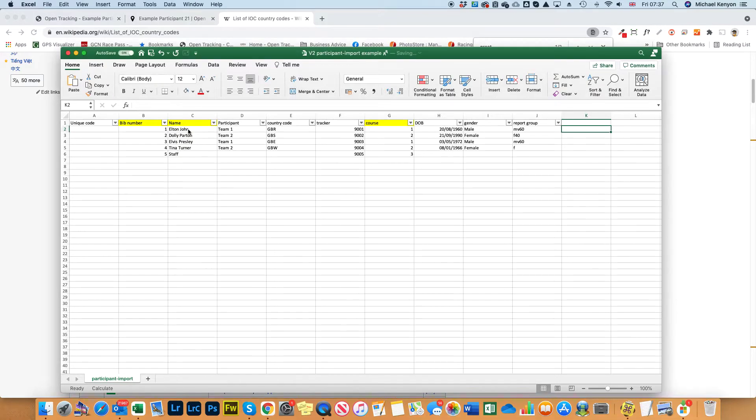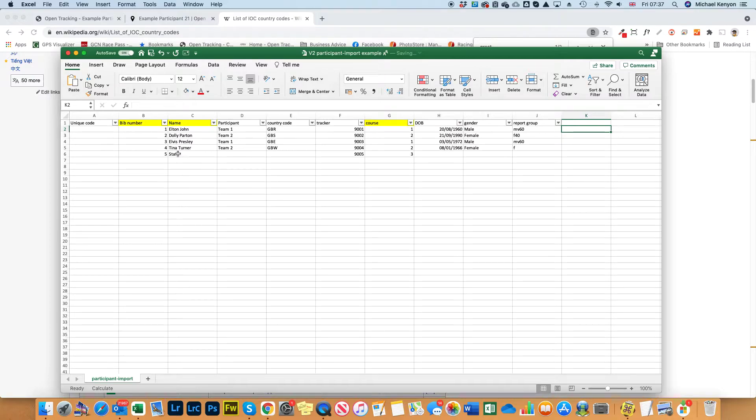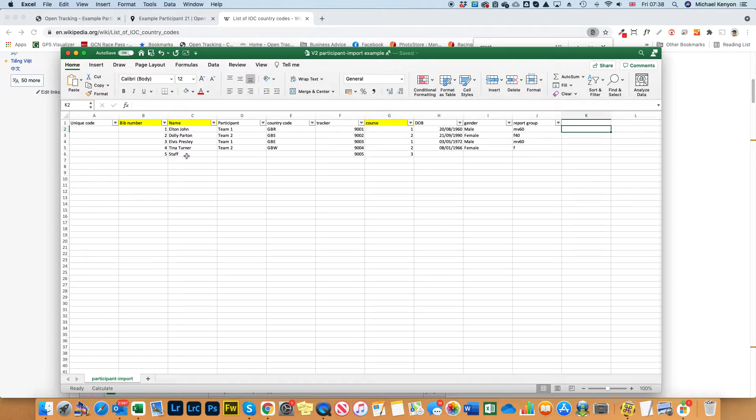Name - this shows on the main tracking page, so that's pretty obvious there. If you see down at the bottom we've got number five and that's a staff tracker, like a crew tracker, and I'll demonstrate that on the tracking page afterwards.